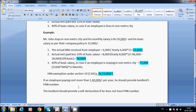If an employee is paying rent of more than 1 lakh per year, he should provide the landlord's PAN number. The owner's PAN number must definitely be provided to the company. If the landlord does not have a PAN number, the owner should provide a self-declaration.